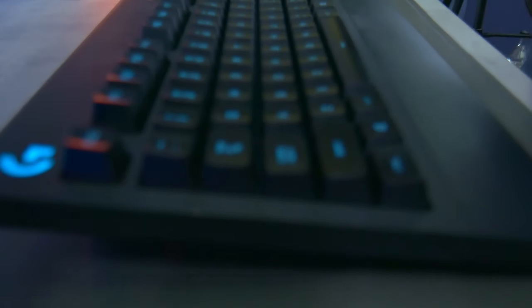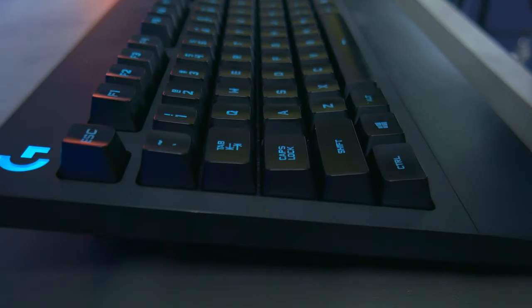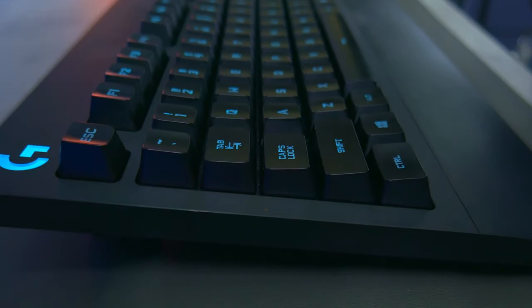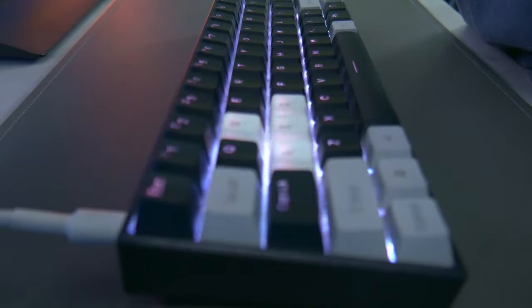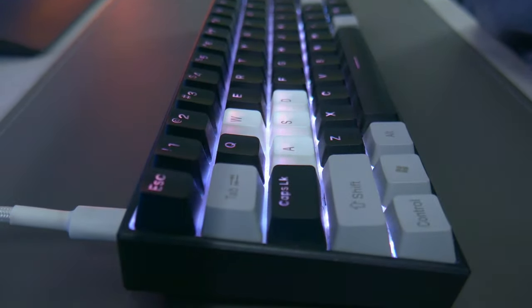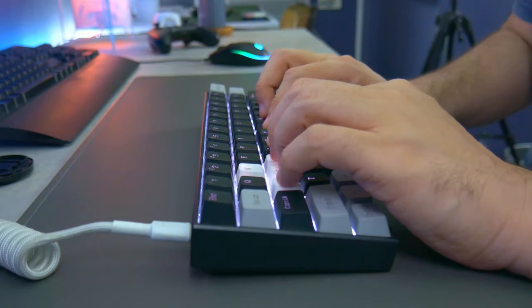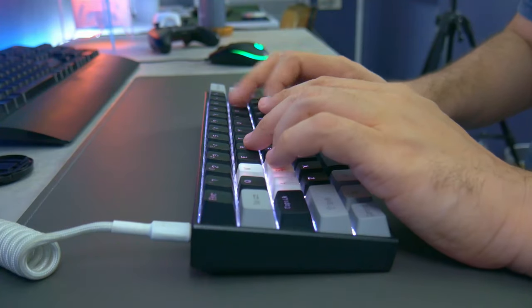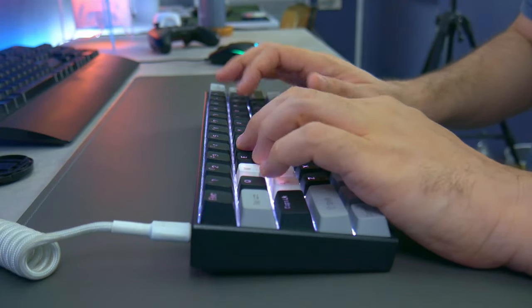The RGB on this keyboard is not that bright compared to the other ones I've tested in the past. This is also limited to the keys itself. Some other keyboards would also illuminate the lines between the keys which also adds to the overall brightness.